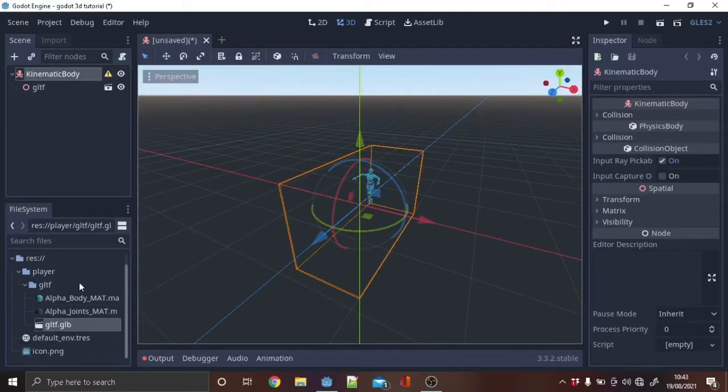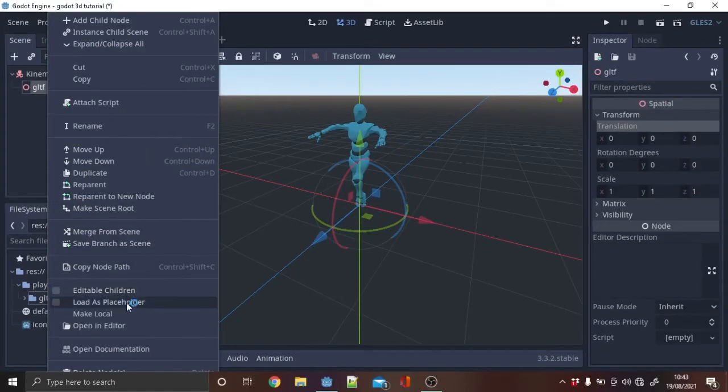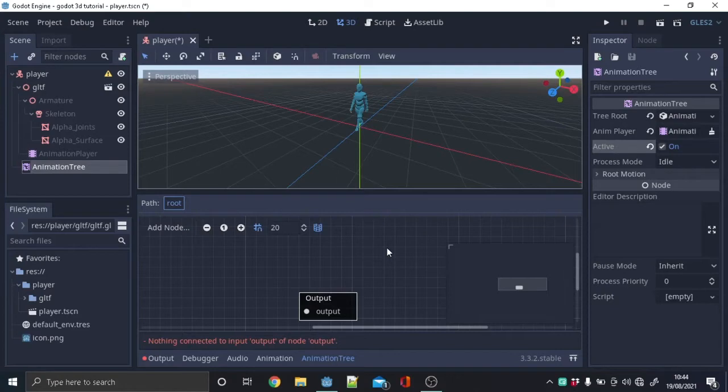First import your character. I used Mixamo's model and animations. Enable editable children and make a new animation tree node, set tree root to new blend tree and animation player to your animation player node, and finally enable active.